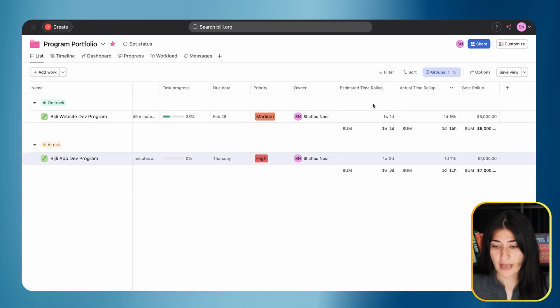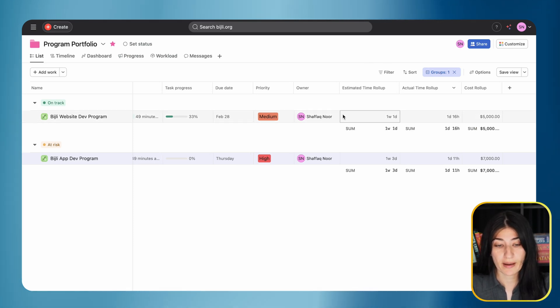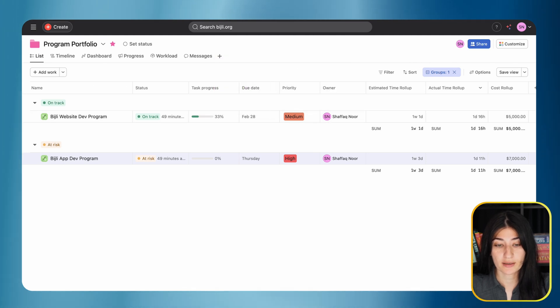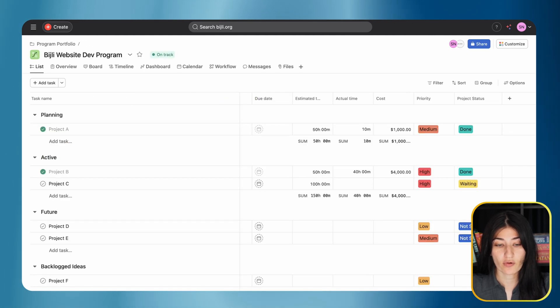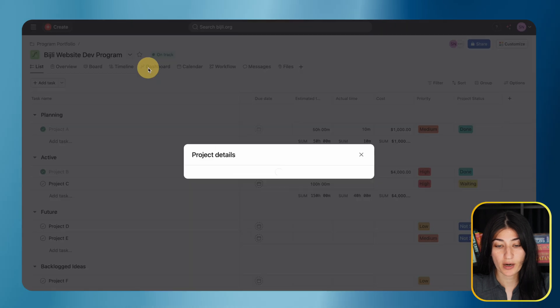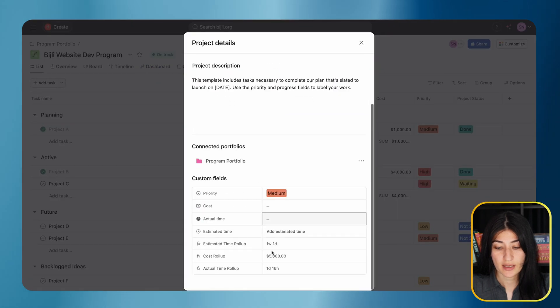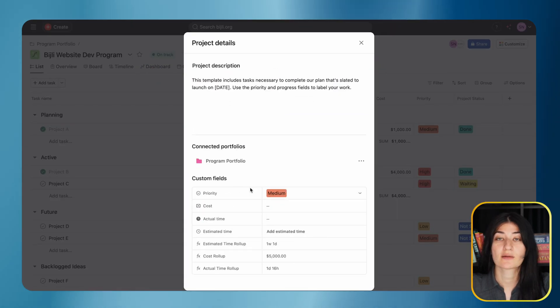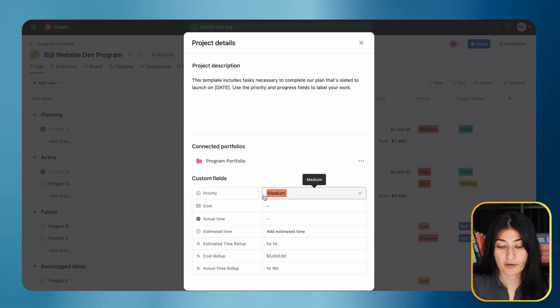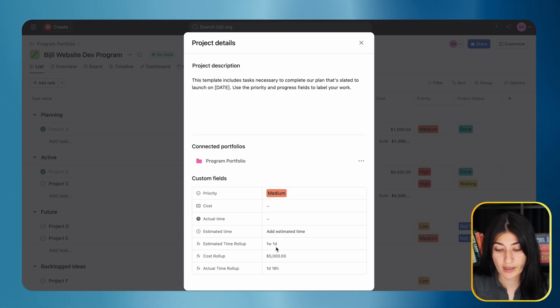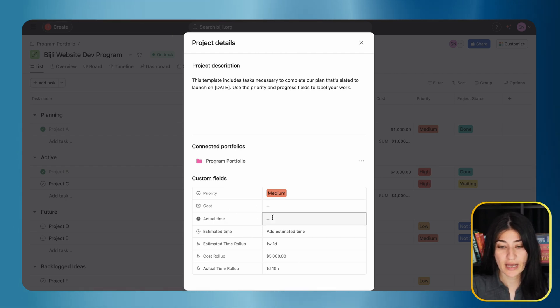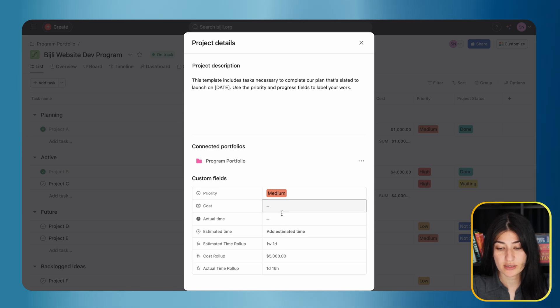That is how you use the roll-up field. What's really cool about the way programs work in Asana is if I click on edit project details, I'm able to see those custom fields associated with this board - the priority, the estimated time roll-up, the cost roll-up, and the actual time roll-up.